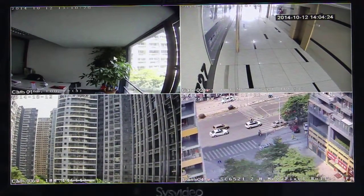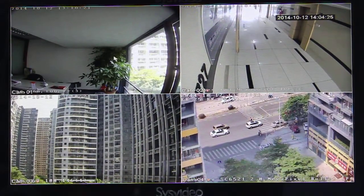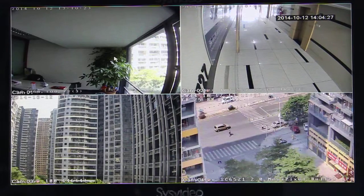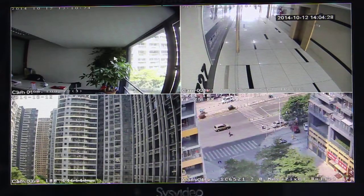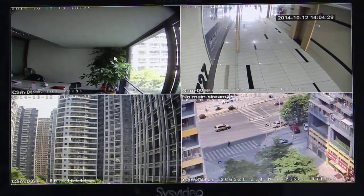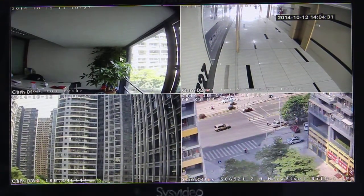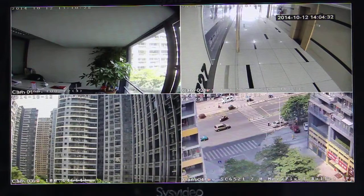Hello everyone. Today I introduce how to set motion detection on the NVR.